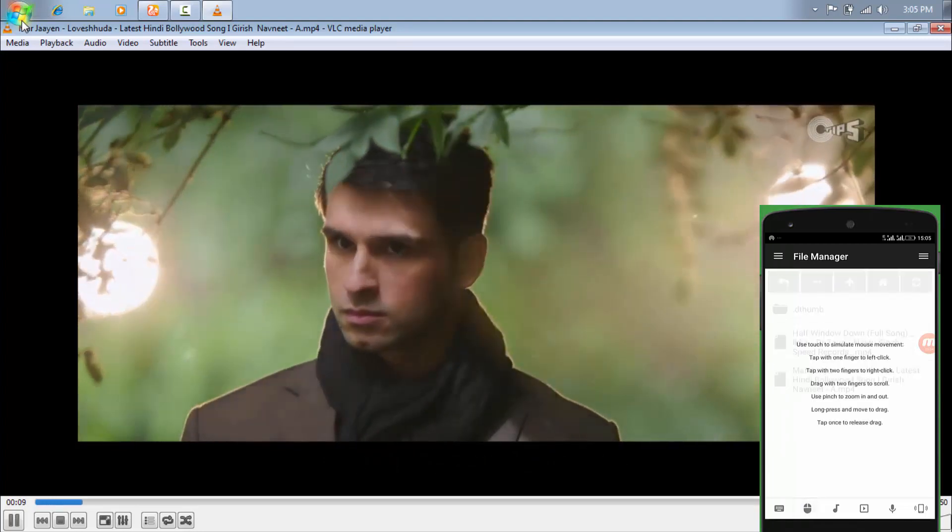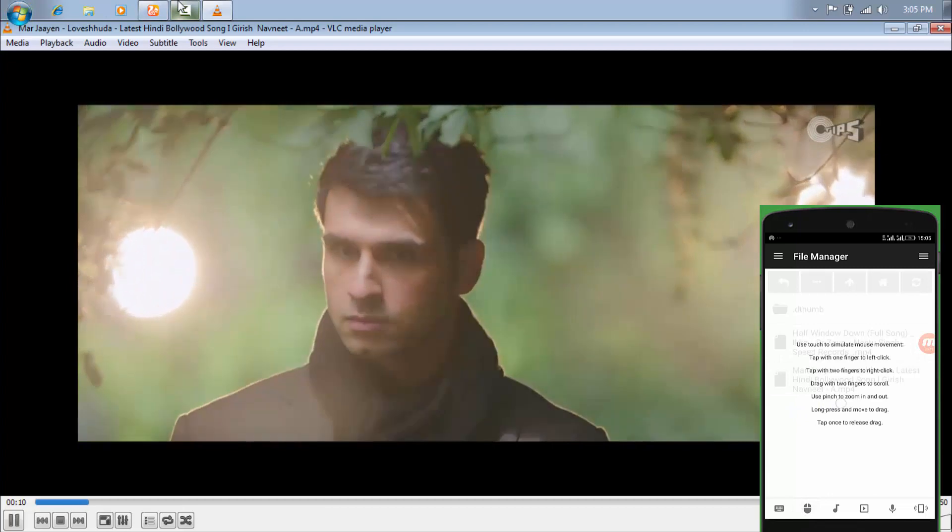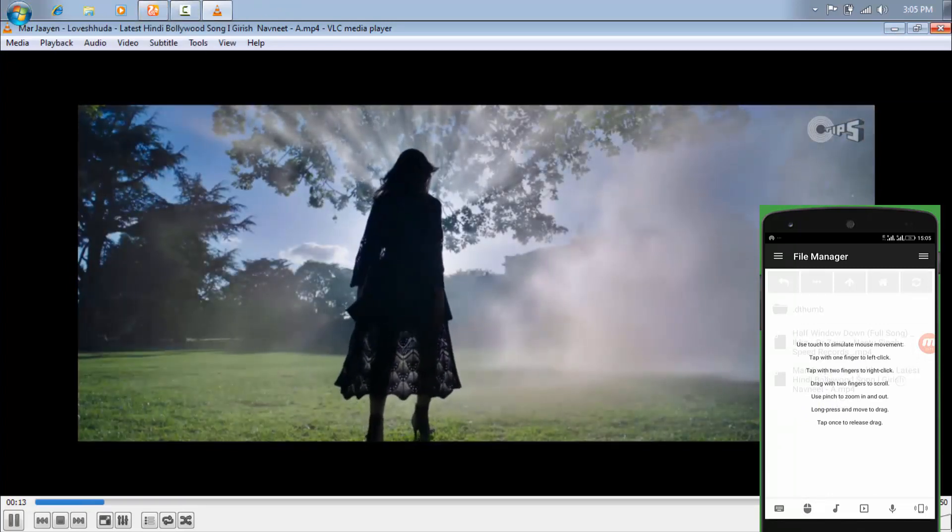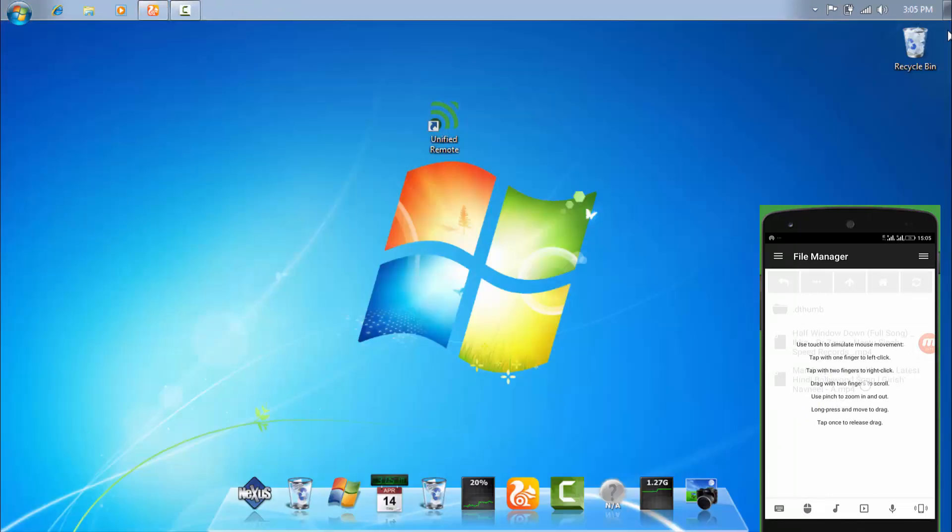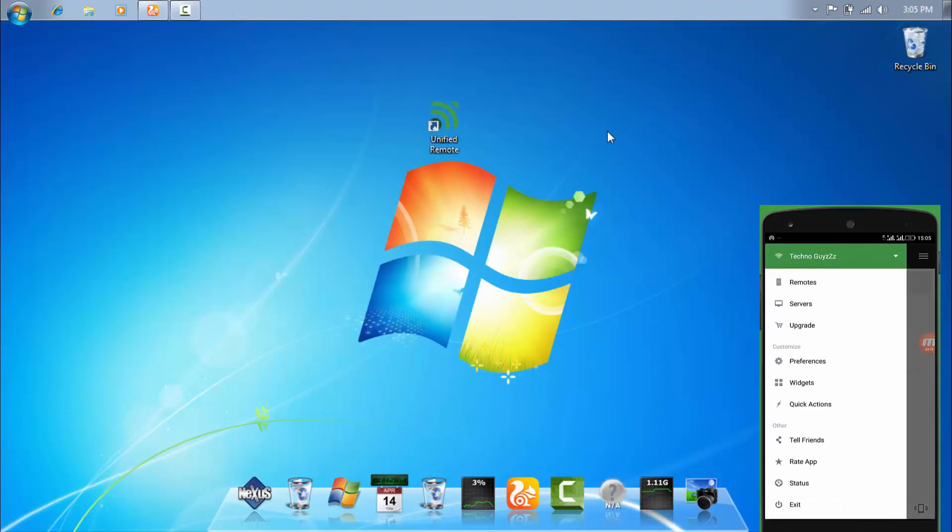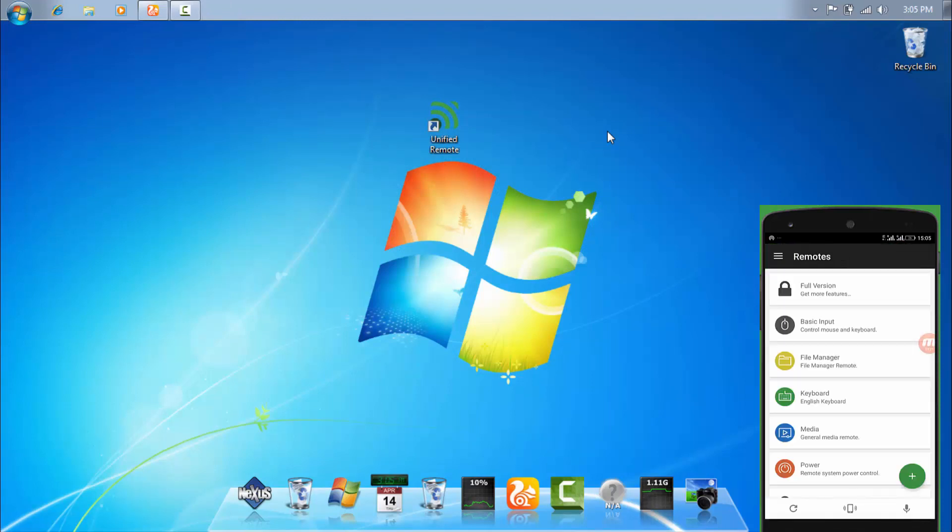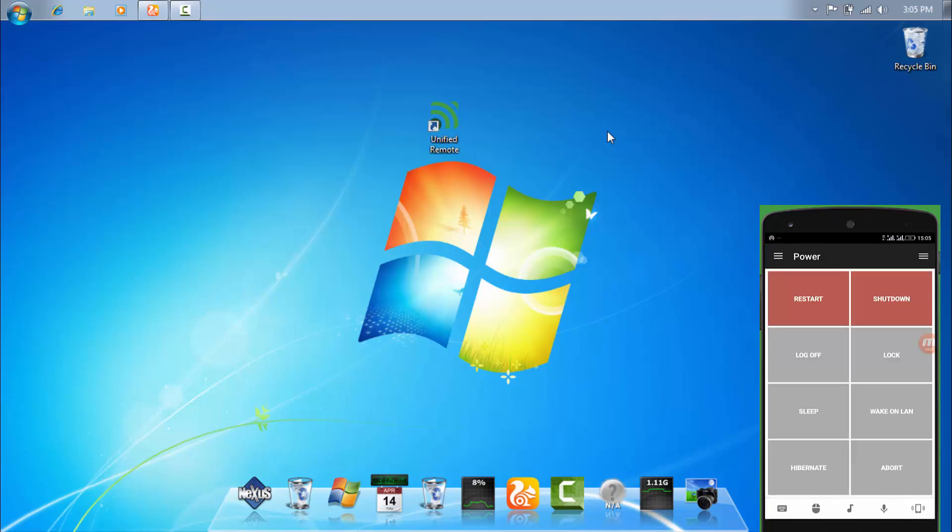You can see over here that it's working very fine. And many more options like power buttons. You can see over here the many options like restart, shutdown, off, lock, sleep, wake on LAN, hibernate, and abort.